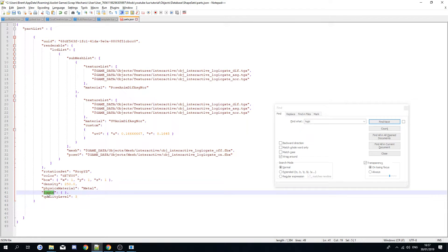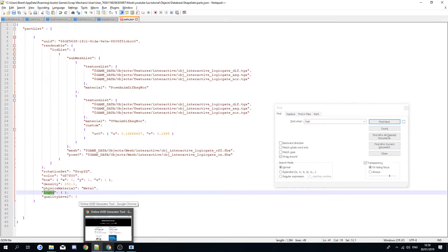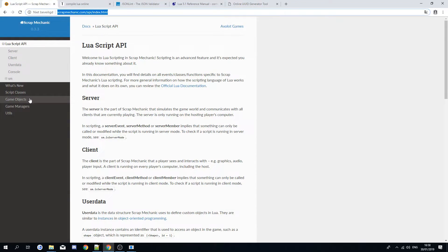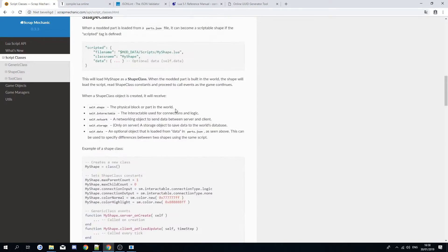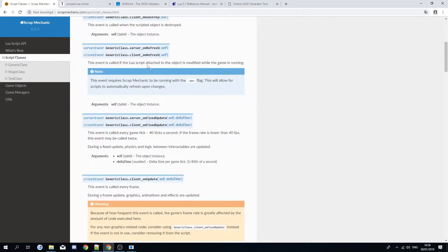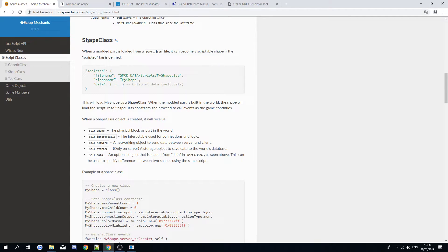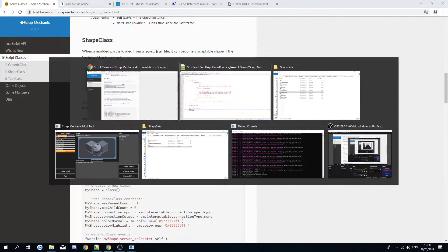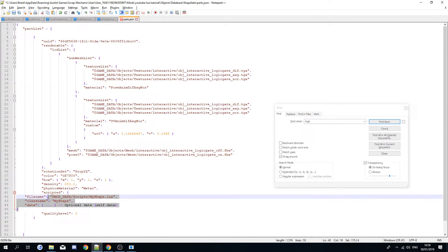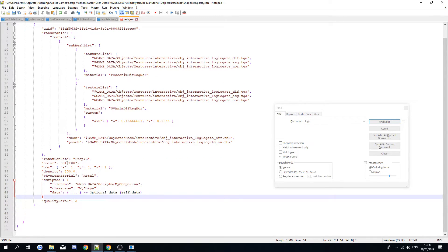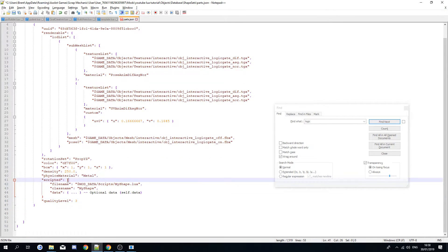Instead of 'logic', which defines a logic gate, we're going to use 'scripted'. You can find how to define this in the Lua API under script classes — this is how you declare that it's a scripted thing. Copy and paste this into your parts.json, and always make sure your JSON file is valid.